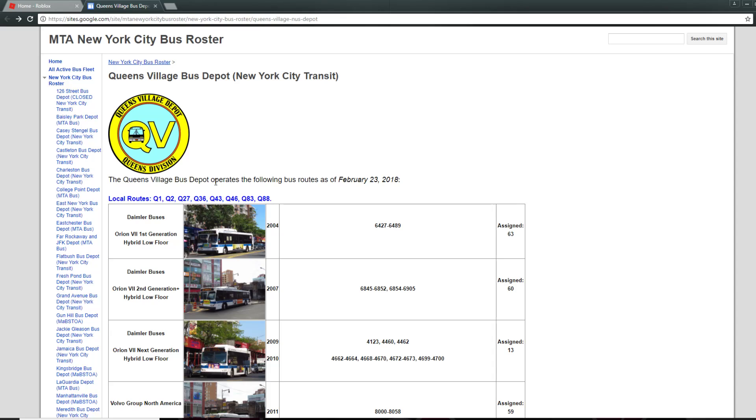I'm gonna give Queens Village Depot an 8 out of 10, just because of express routes. I think this depot's a pretty good depot. I can agree on this.